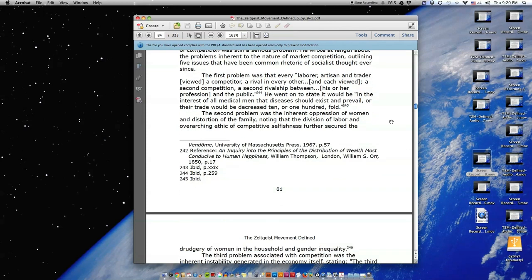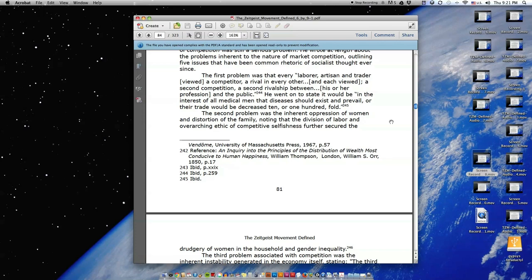The first problem was that every laborer, artisan, and trader viewed a competitor a rival in every other, and each viewed a second competition, a second rivalship between his or her profession and the public. He went on to state, 'It would be in the interest of all medical men that diseases should exist and prevail, or their trade would be decreased ten or one hundred fold.'